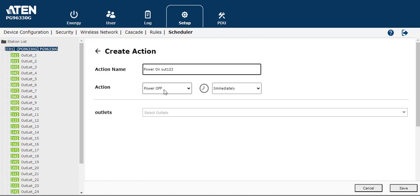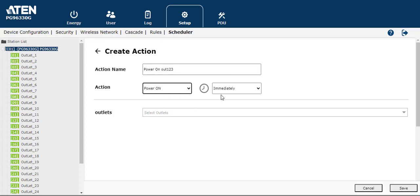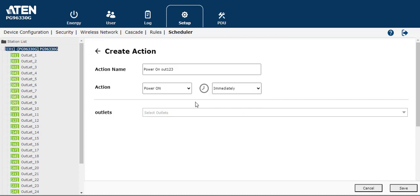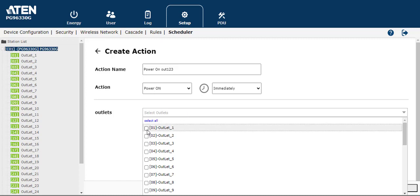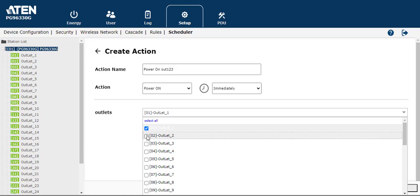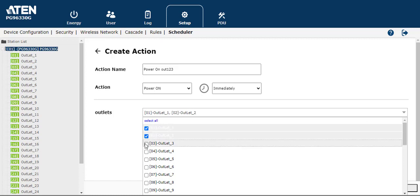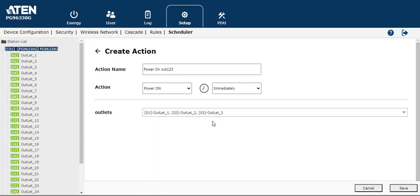So for action, you can set up the power on. Then you can set up for immediately or use a delay time to power on. And then select your outlets. So I set up for outlet 1, 2, and 3. When you set up finish, please click save to save your setting.